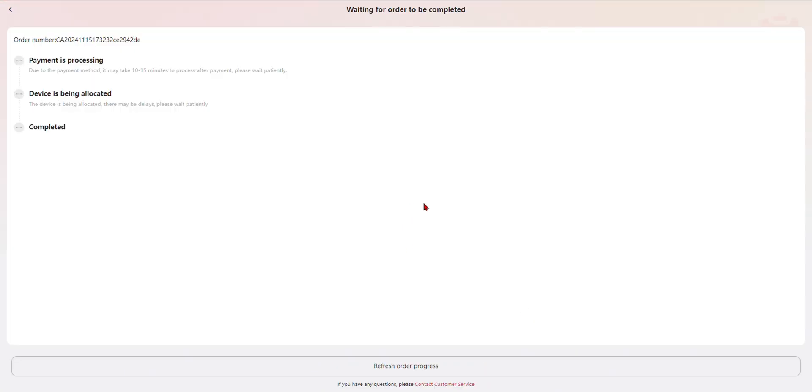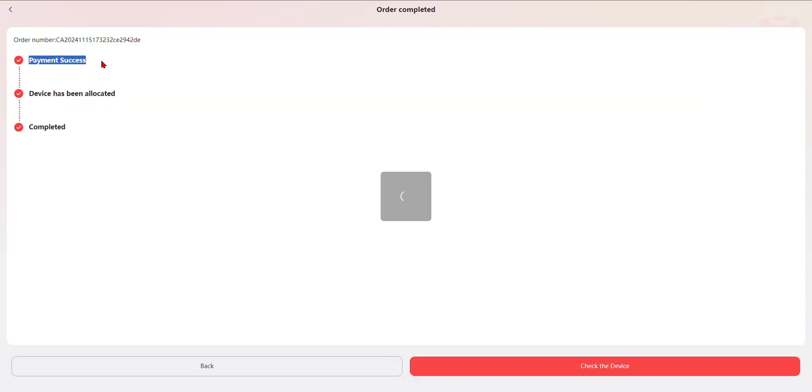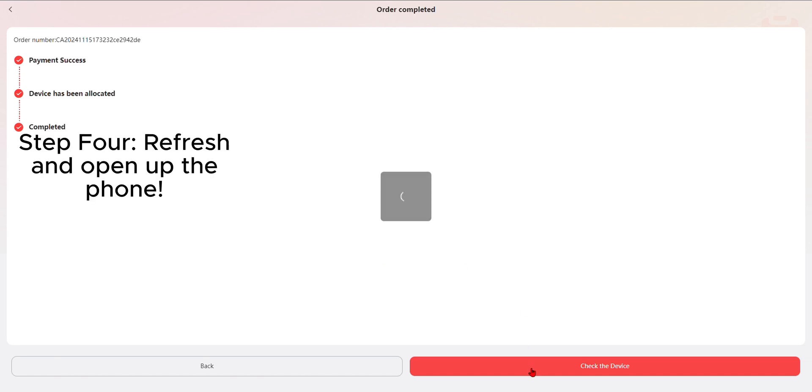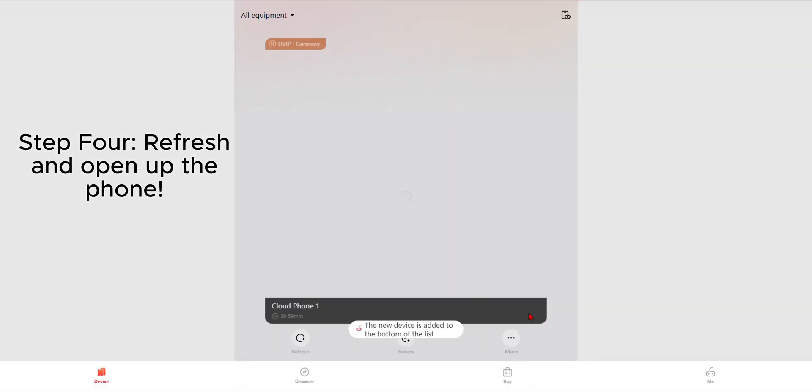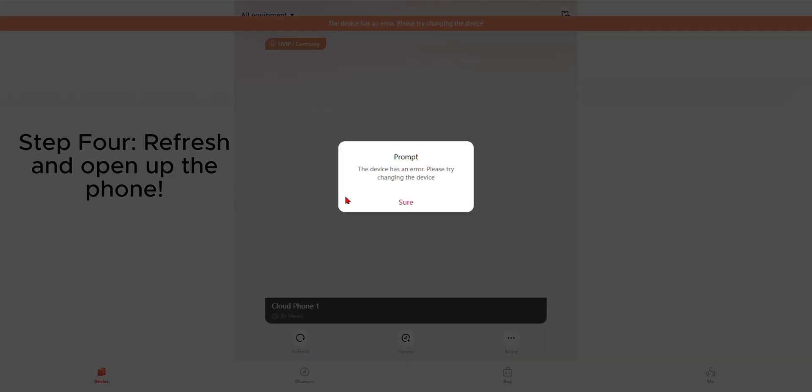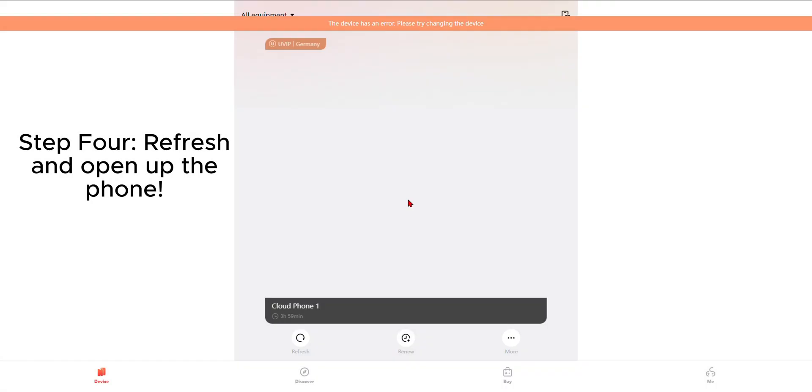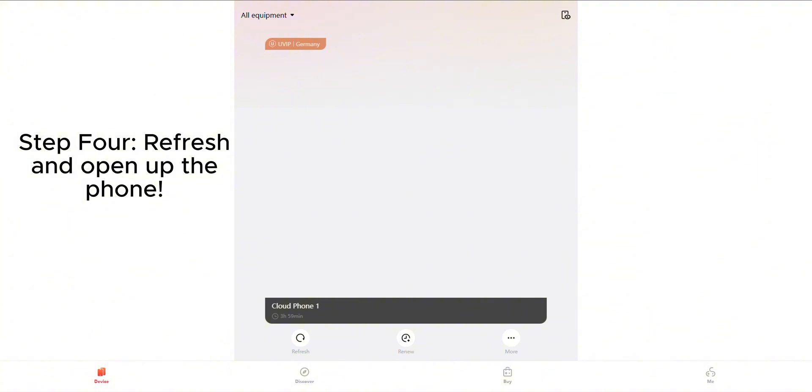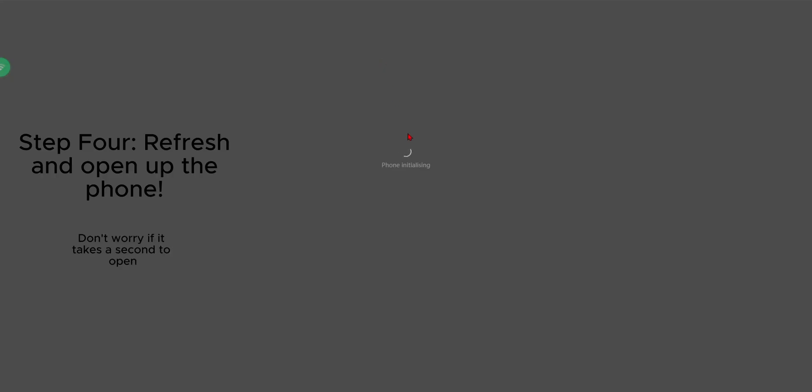So what you're going to do is you're going to buy the four hour free trial. So you can go ahead and just check it out. Once it downloads, give it a sec. You can go ahead and open up the phone. I would suggest you wait like a few seconds because it isn't going to be ready exactly when you purchase it. So just give it a moment.